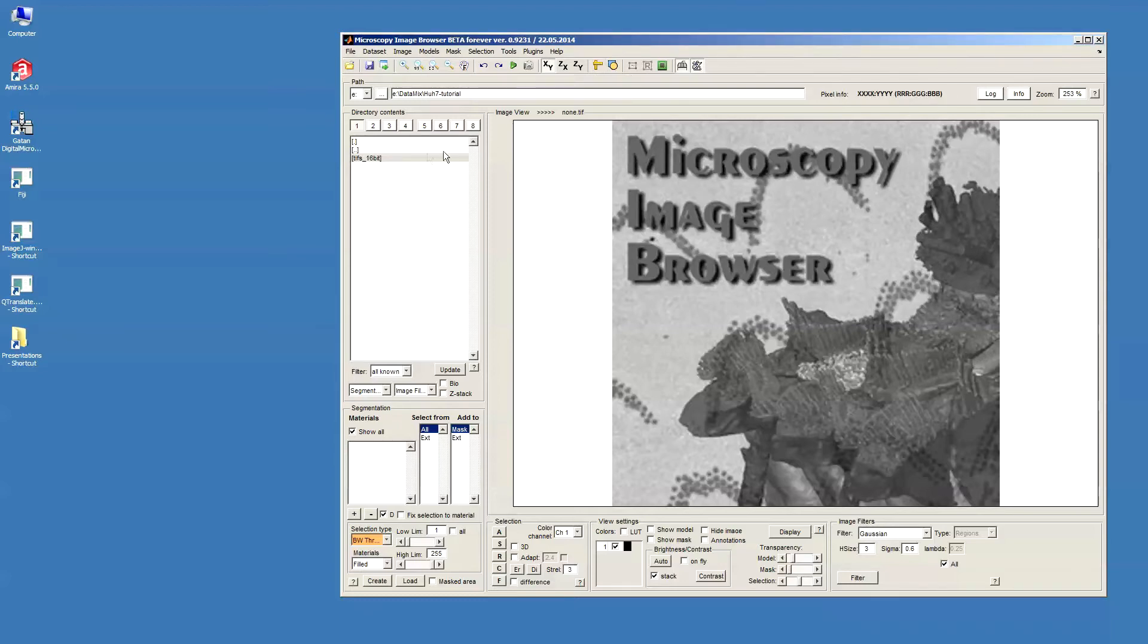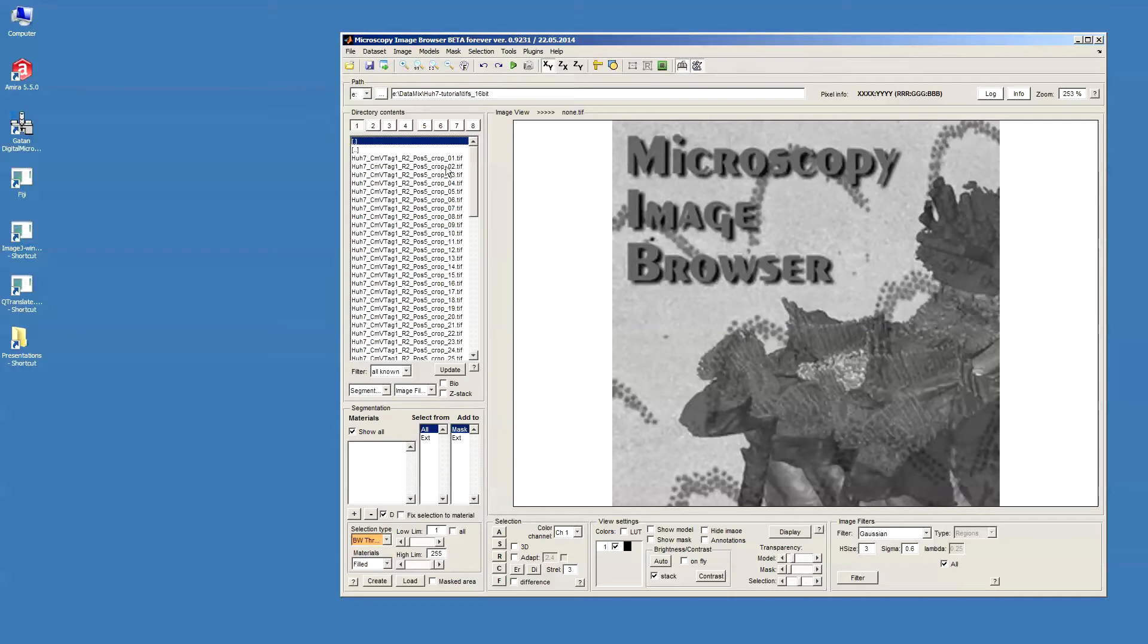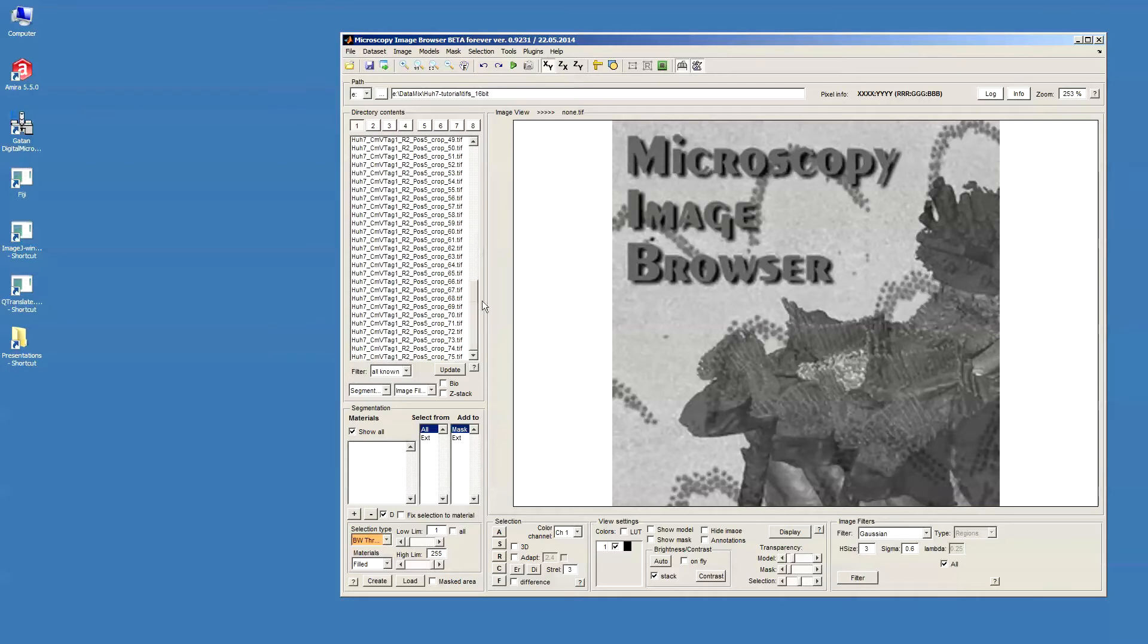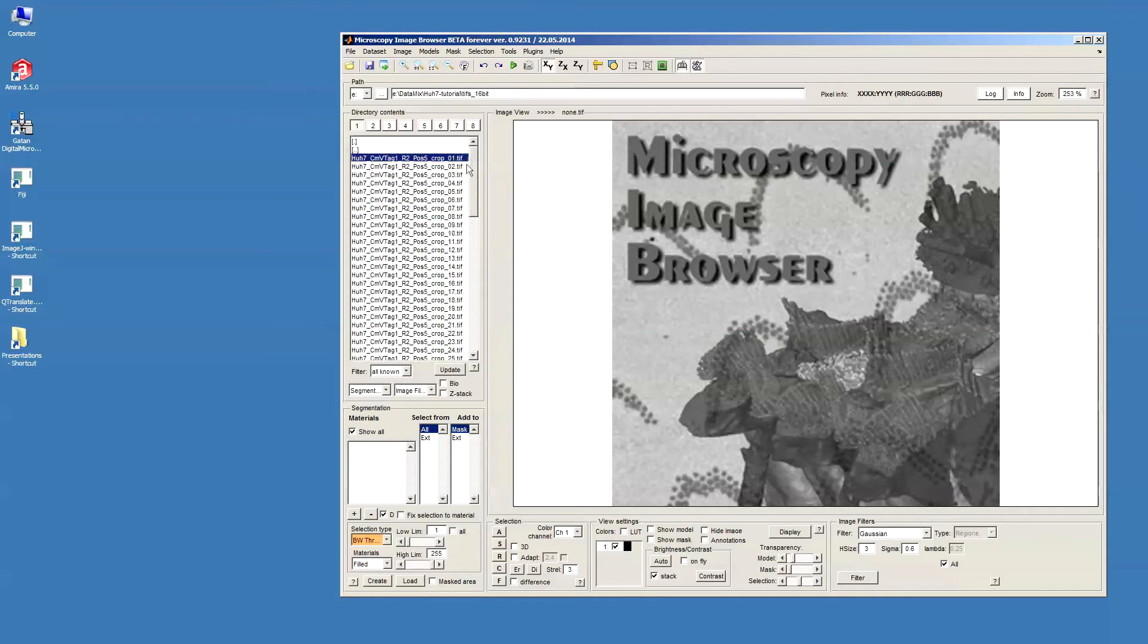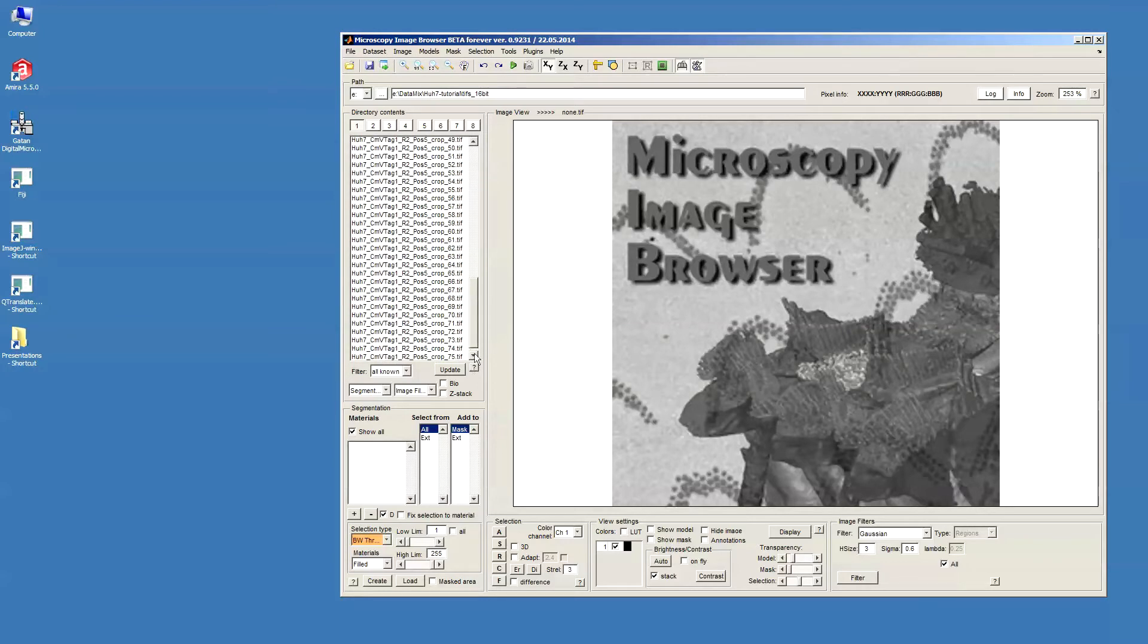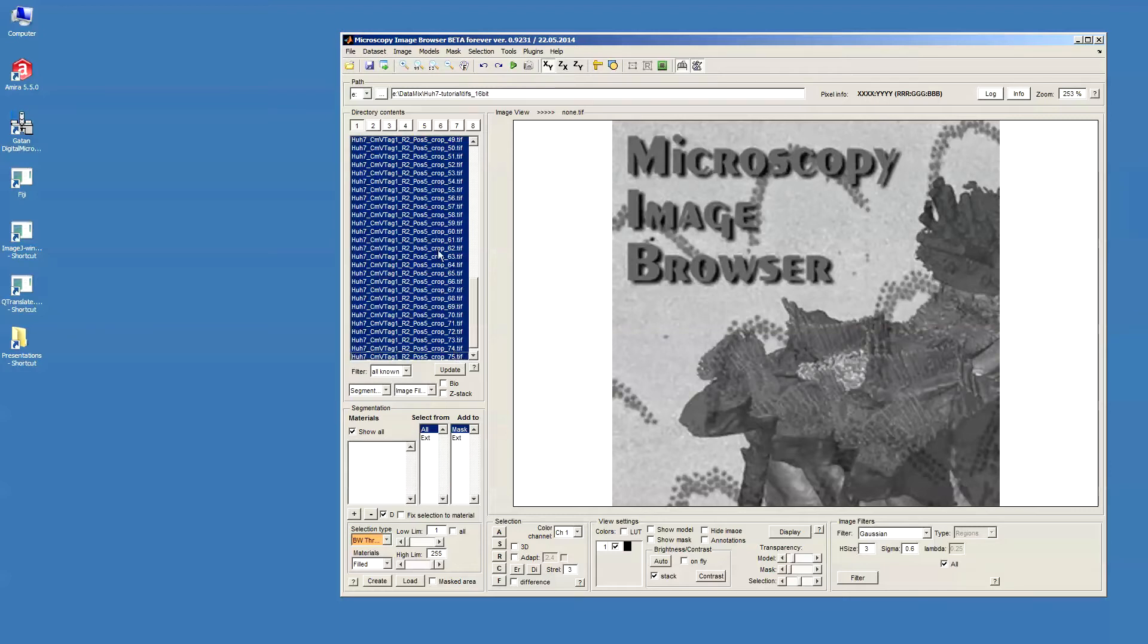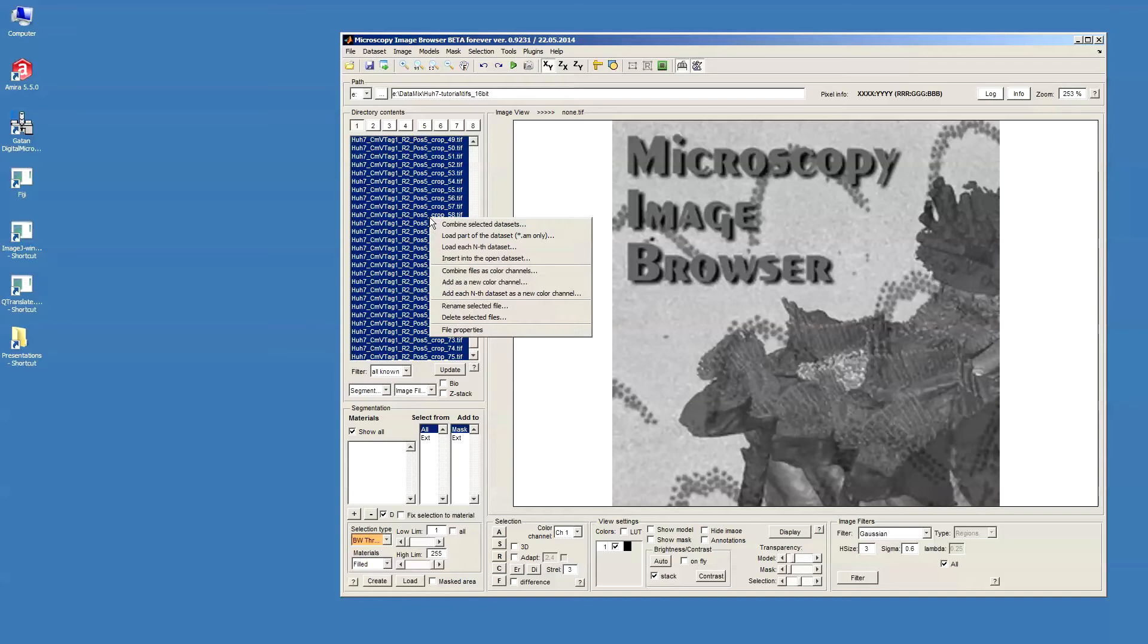First, we need to open the data. In this particular case, the data is stored as 16-bit TIFF files where each file has a single section. In order to assemble these files into a 3D stack, I should select these files by highlighting the first file using the left mouse button, then using shift click on the last file, and then press the right mouse button to call a pop-up menu.